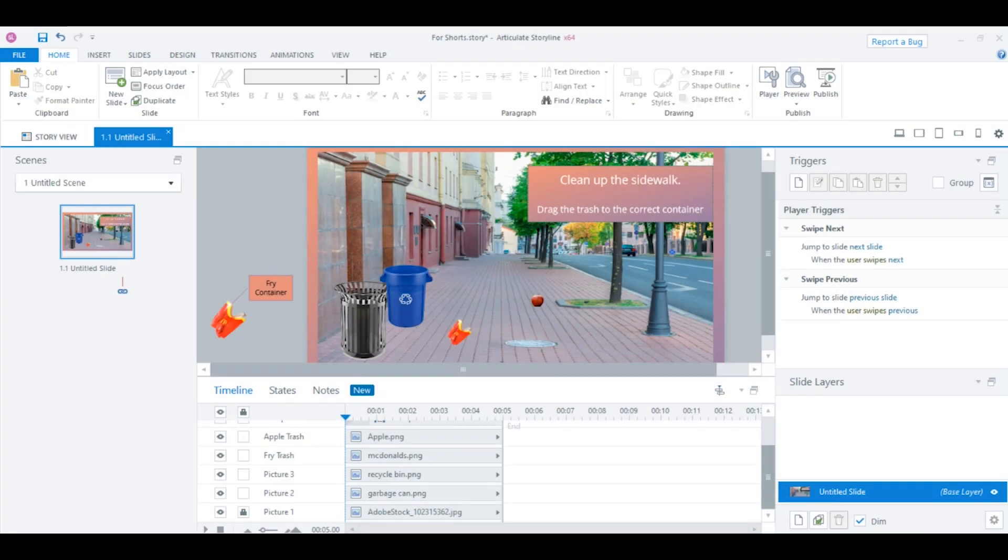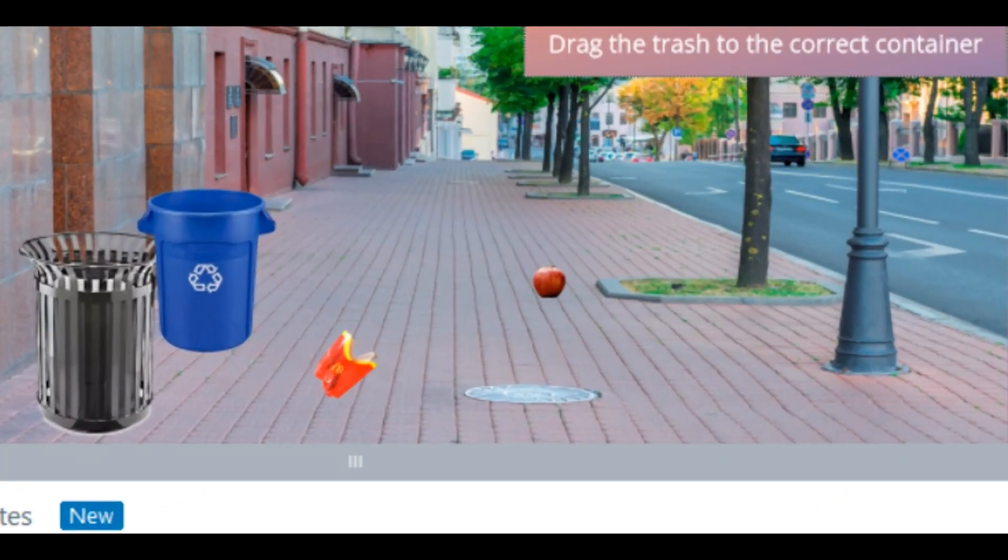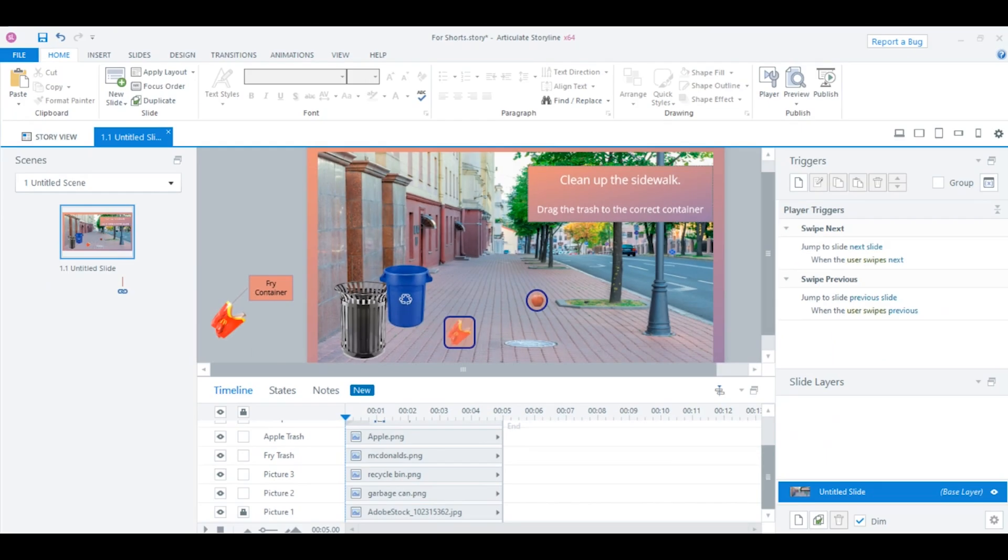So I've put together this little scene. Let's say the outcome for this slide is that learners will be able to determine the difference between something that's recyclable and something that's trash. So ultimately, the activity will be that we're going to have the learner drag these objects, the apple and the fry container, over to the appropriate bin.